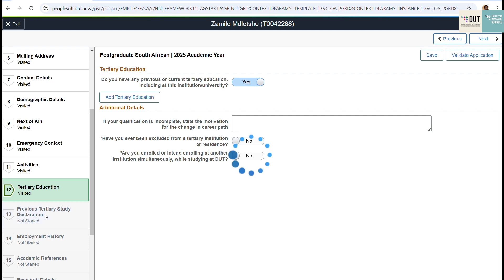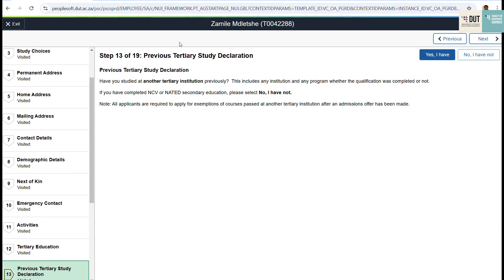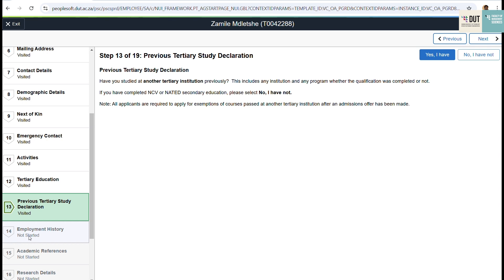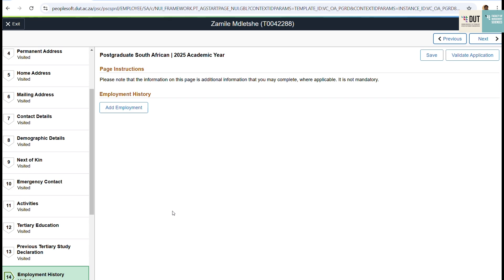Complete step twelve so that you are able to move on to step thirteen, where you declare your previous tertiary studies. You can click Yes I have or No I have not. This will let you continue to step fourteen, where you complete your employment history.